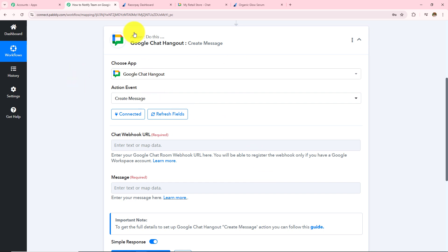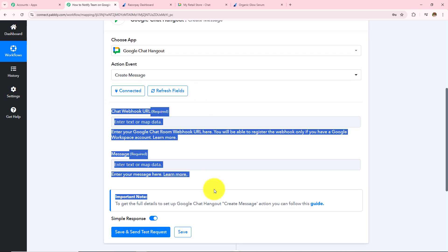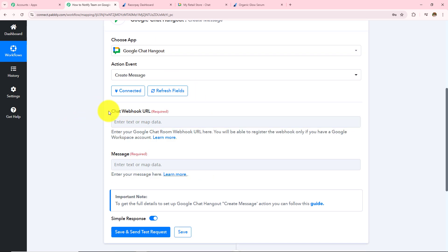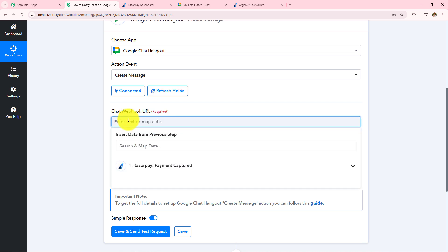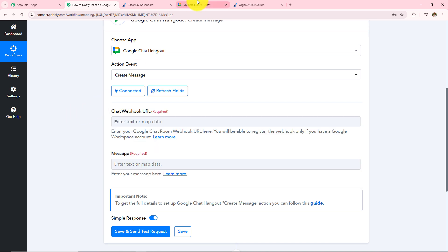I have already logged in to my Google Chat and it is always advisable to keep your applications logged in for easy authorization. Now I have to enter two details: the chat webhook URL and the message I want to send to my team. Let me take you to my Google Chat account.